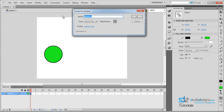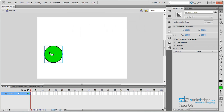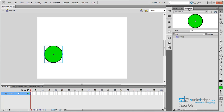Let's call this 'circle'. Make sure the type is set to movie clip and your registration point should be right in the center. Press OK. Once converted, you can see in your properties panel you have an instance of circle which is a movie clip. If you check your libraries, you can see that we have a circle movie clip.